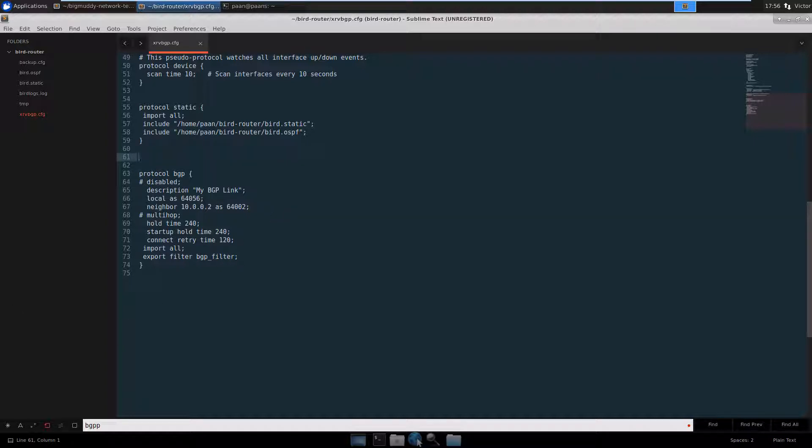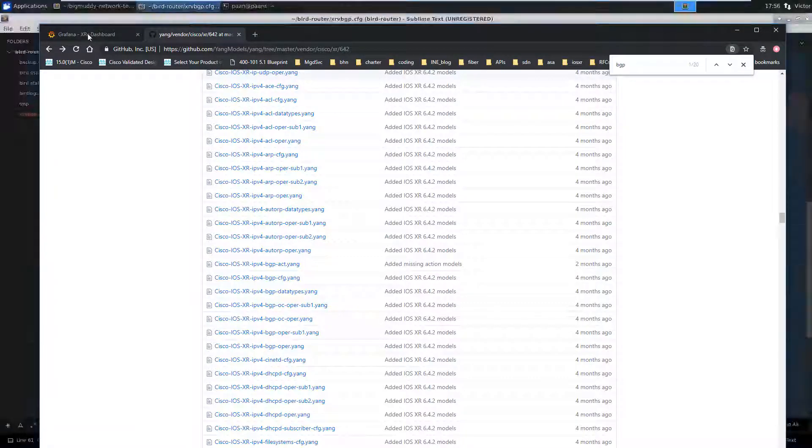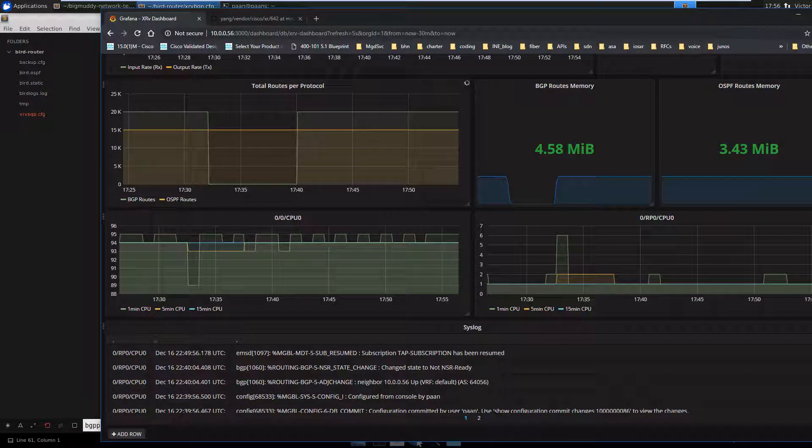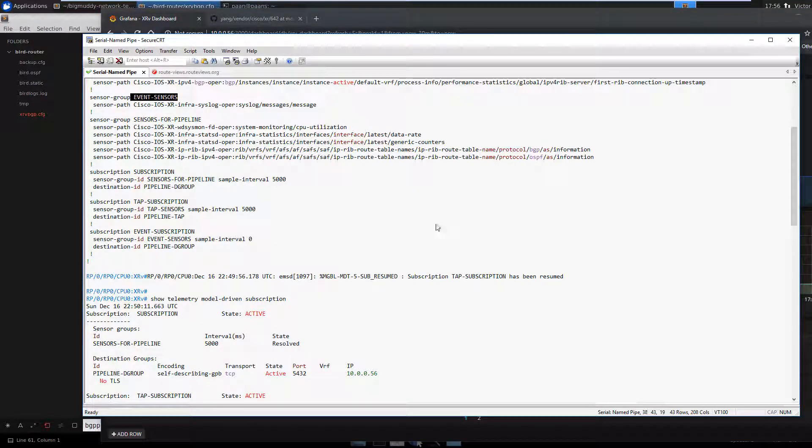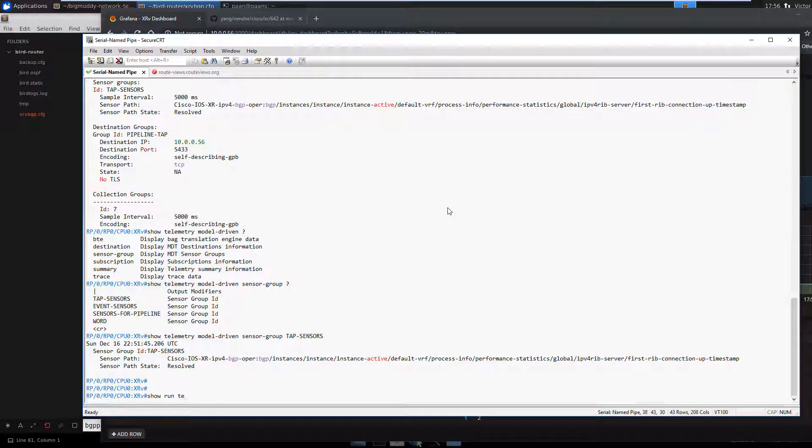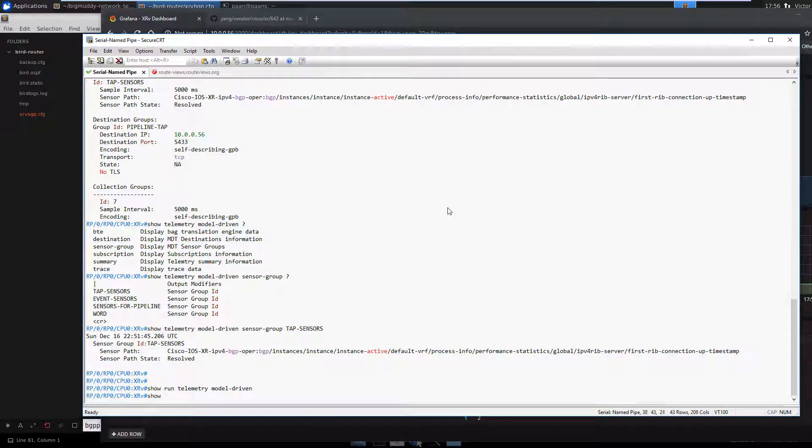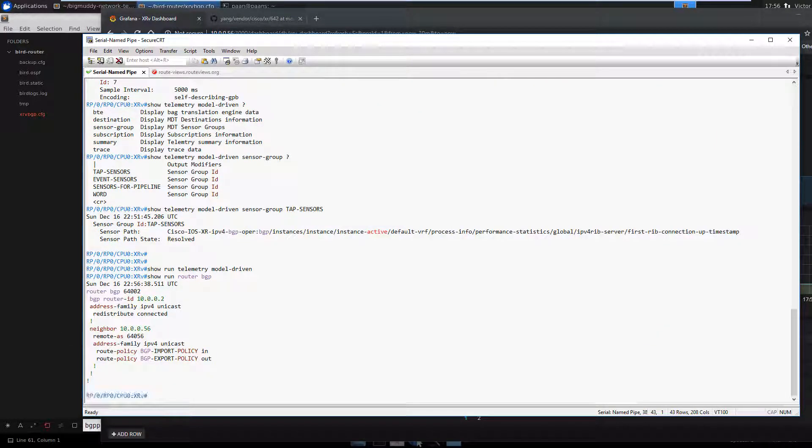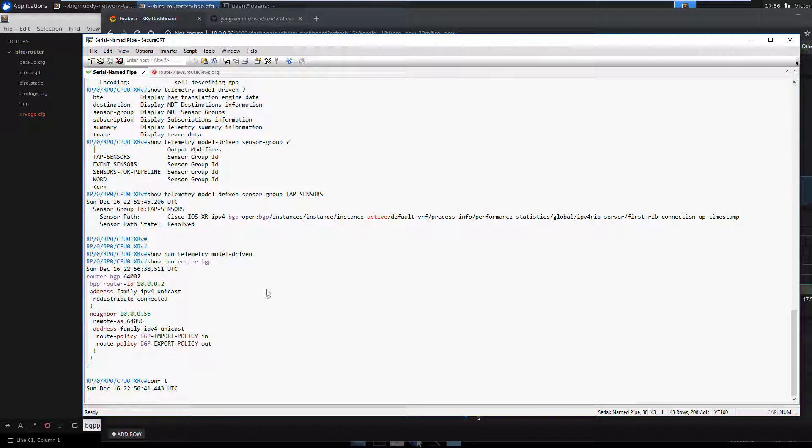Alright. Going back to the Grafana dashboard and pull up the router. Let's do, let's try this. I'm going to shut down the BGP neighbor.